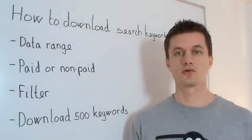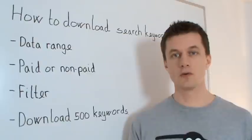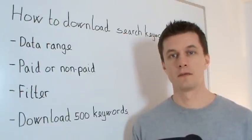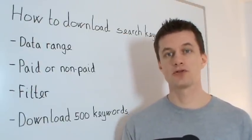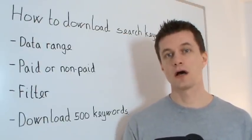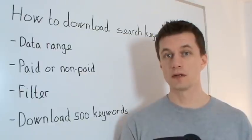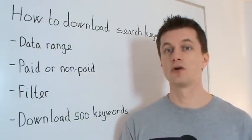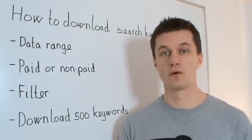This video is about how to download search keywords from Google Analytics. These are the keywords that search engines are sending your traffic with, and therefore it's nice to know what they find you relevant for.